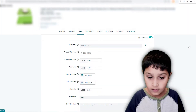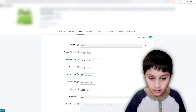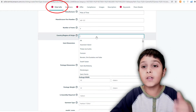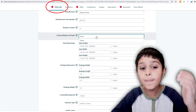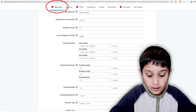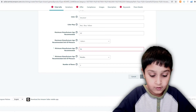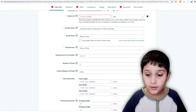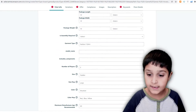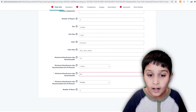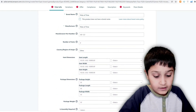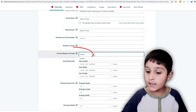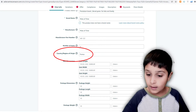Then scroll down and find country of origin. You have to enter the country where your product came from — for example, if your product is from China, you select China, then click save and finish. Or if your product is from France, you select France and then hit save and finish.